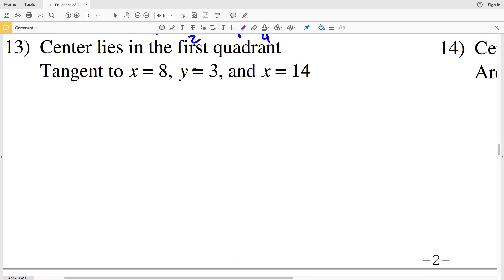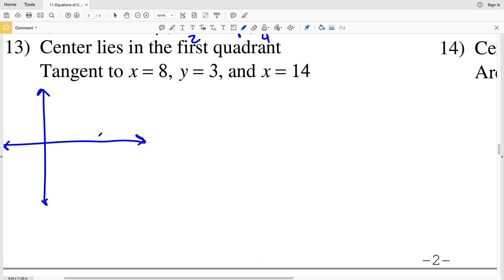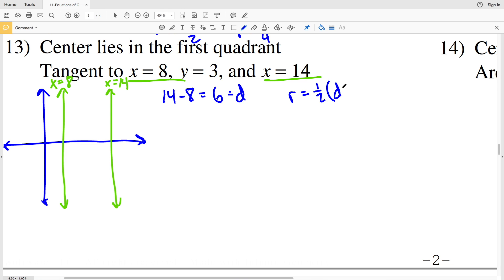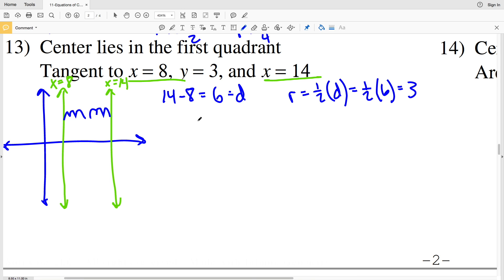For number 13, the center lies in the first quadrant. The circle is tangent to X equals 8 and also tangent to X equals 14. The difference between those two lines is 14 minus 8 equals 6, which is the diameter. So the radius R equals 3. The center X-coordinate is 3 over from 8: 8 plus 3 equals 11, or equivalently 14 minus 3 equals 11.